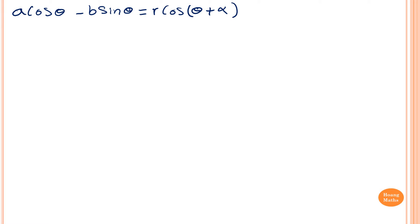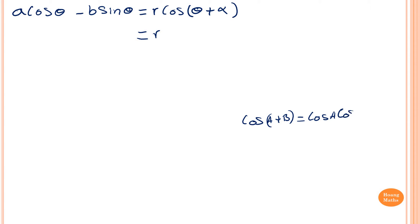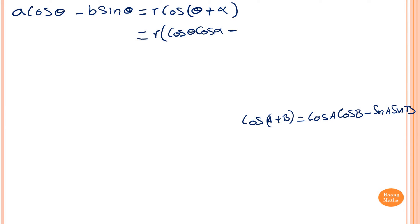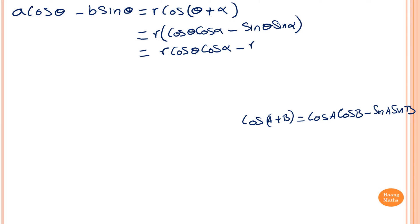So let's expand the right-hand side first. Remember the cosine addition identity: cos(A + B) = cosA·cosB − sinA·sinB. So I expand r·cos(θ + α). This gives me r·cosθ·cosα − r·sinθ·sinα.